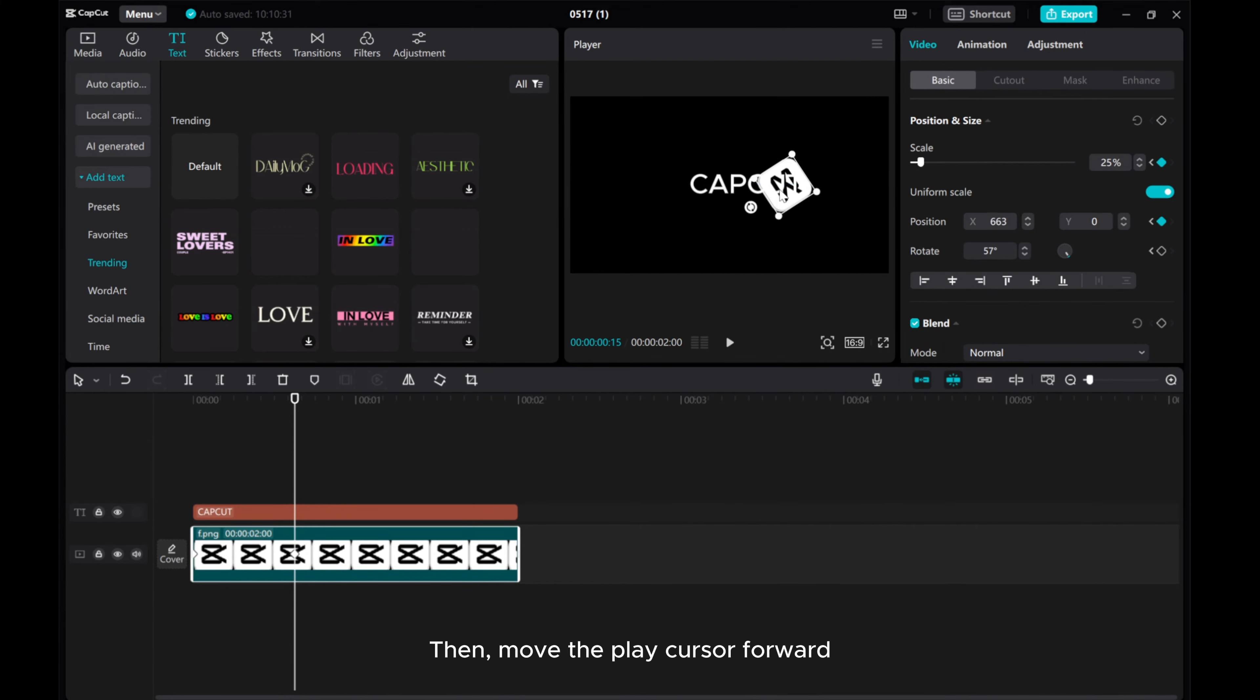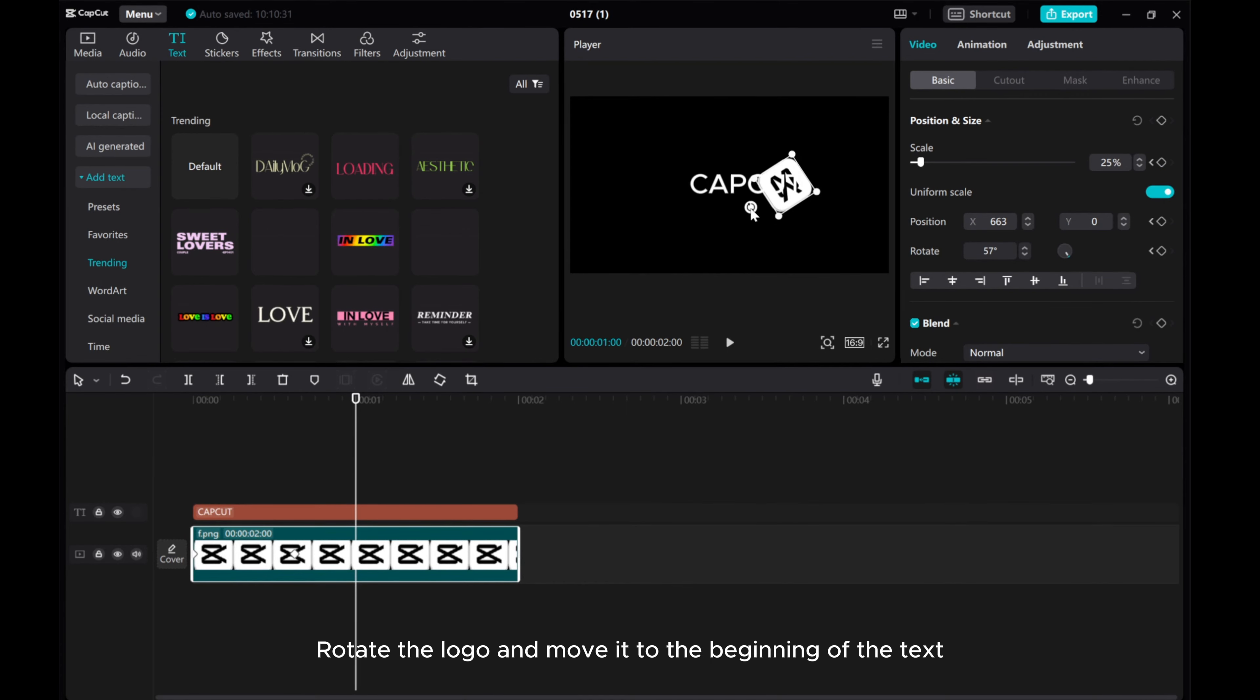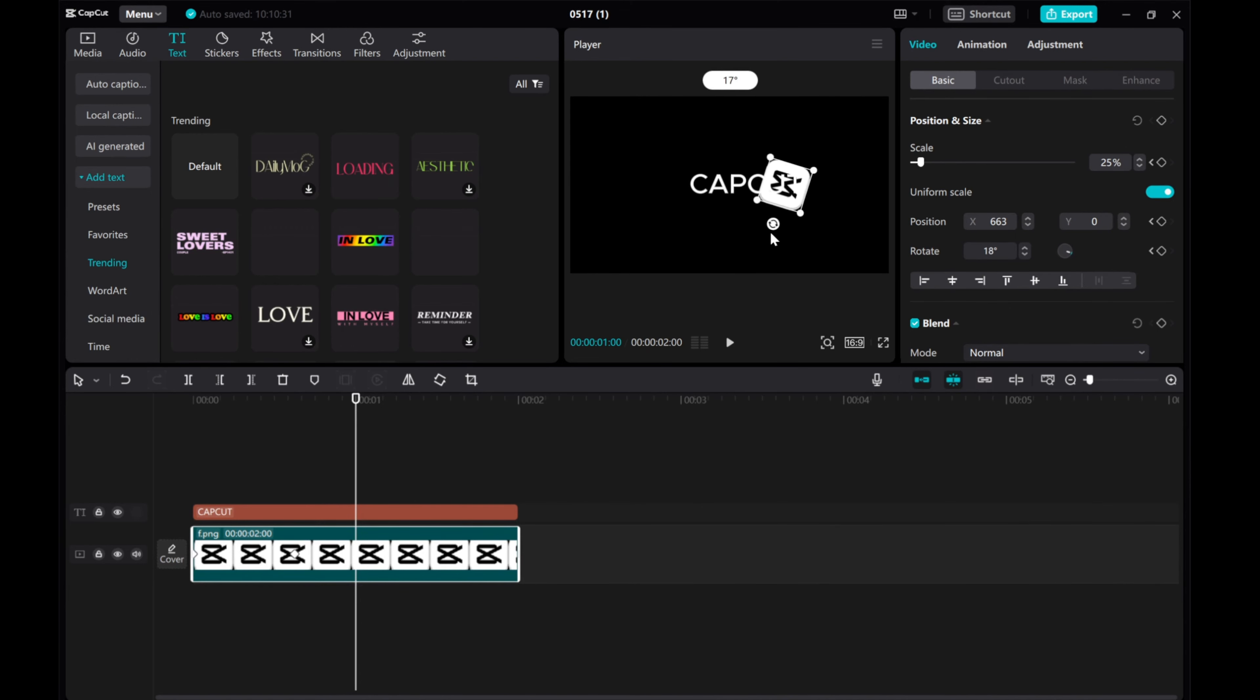Then, move the play cursor forward. Rotate the logo and move it to the beginning of the text.